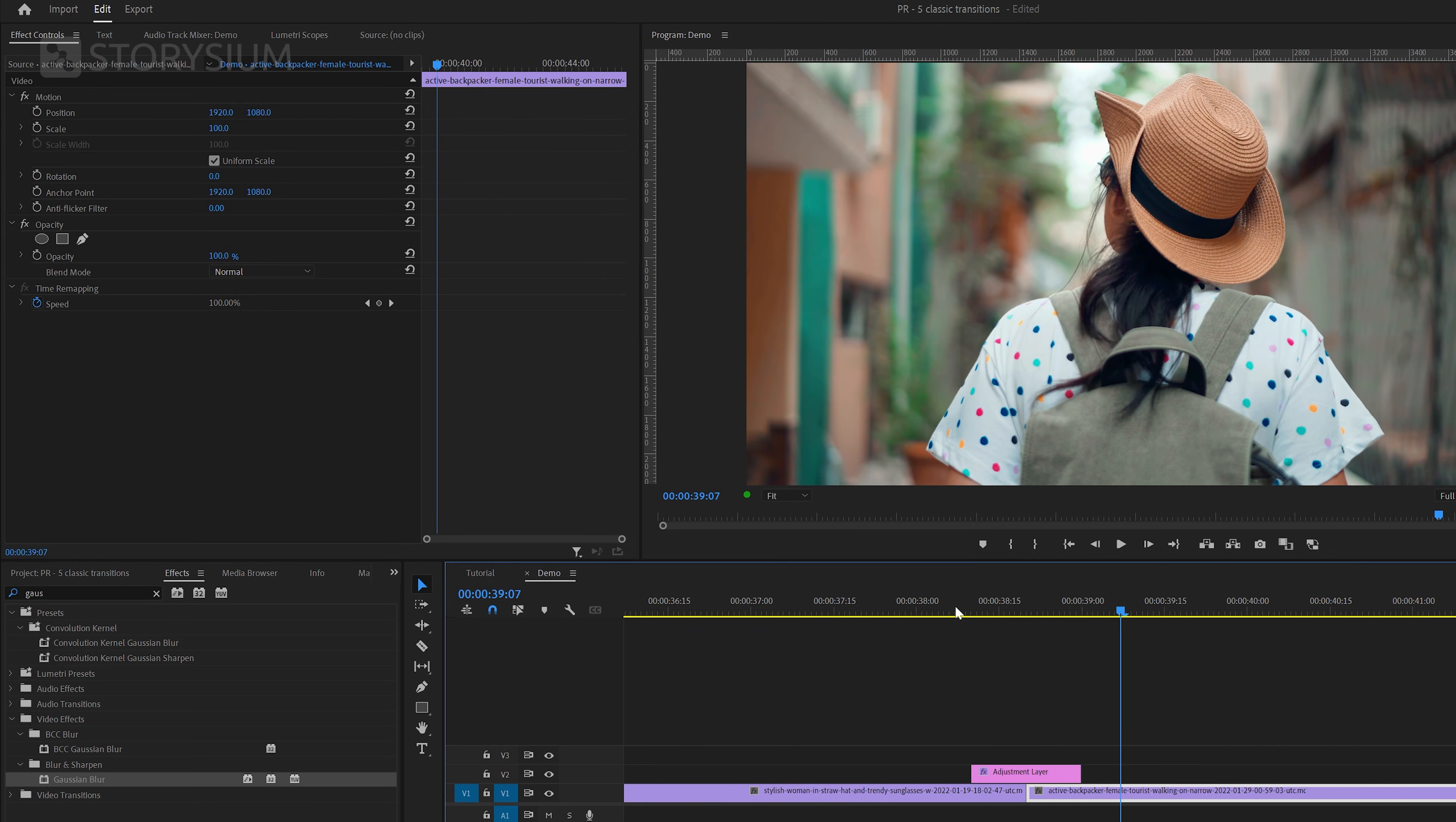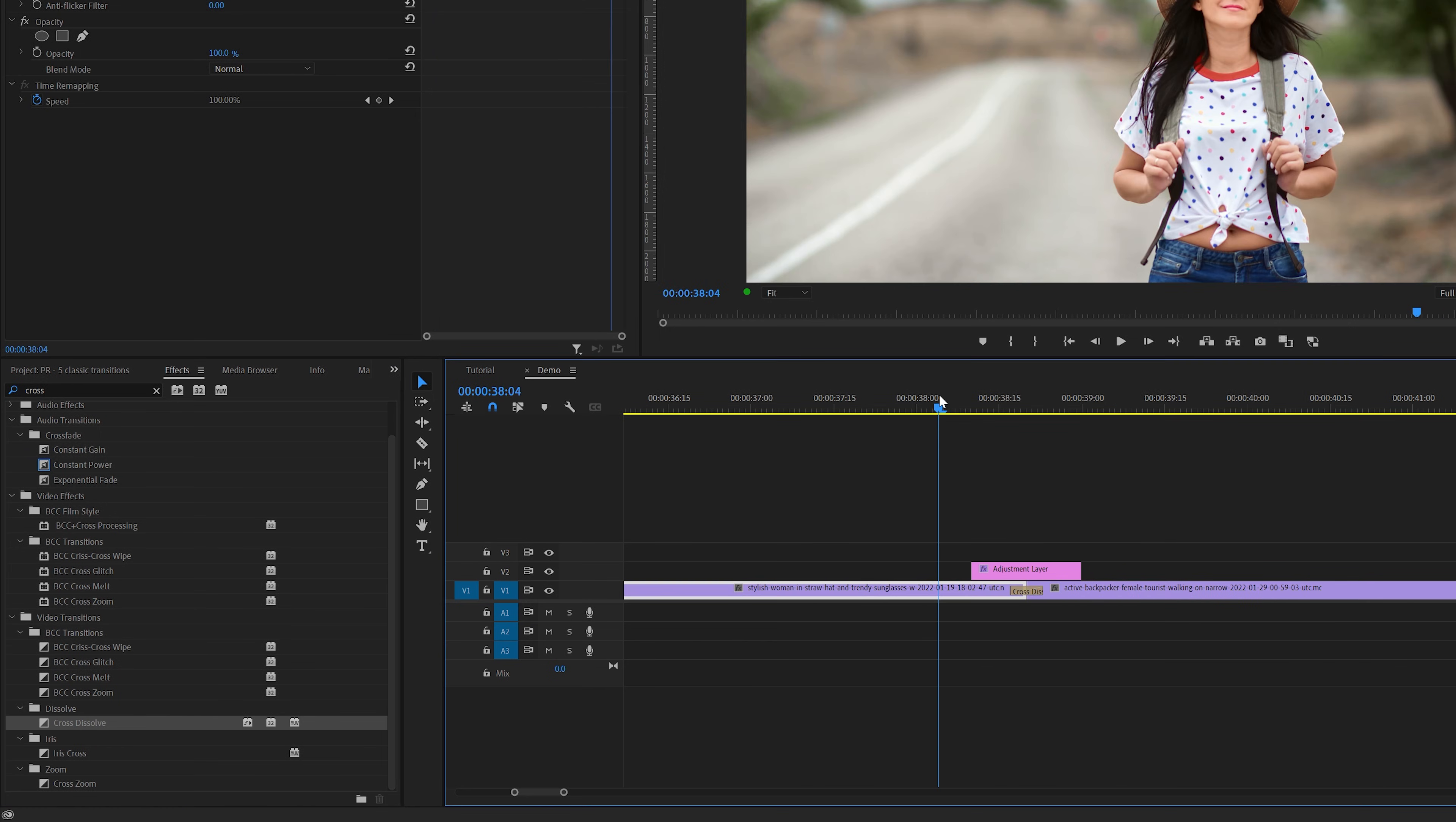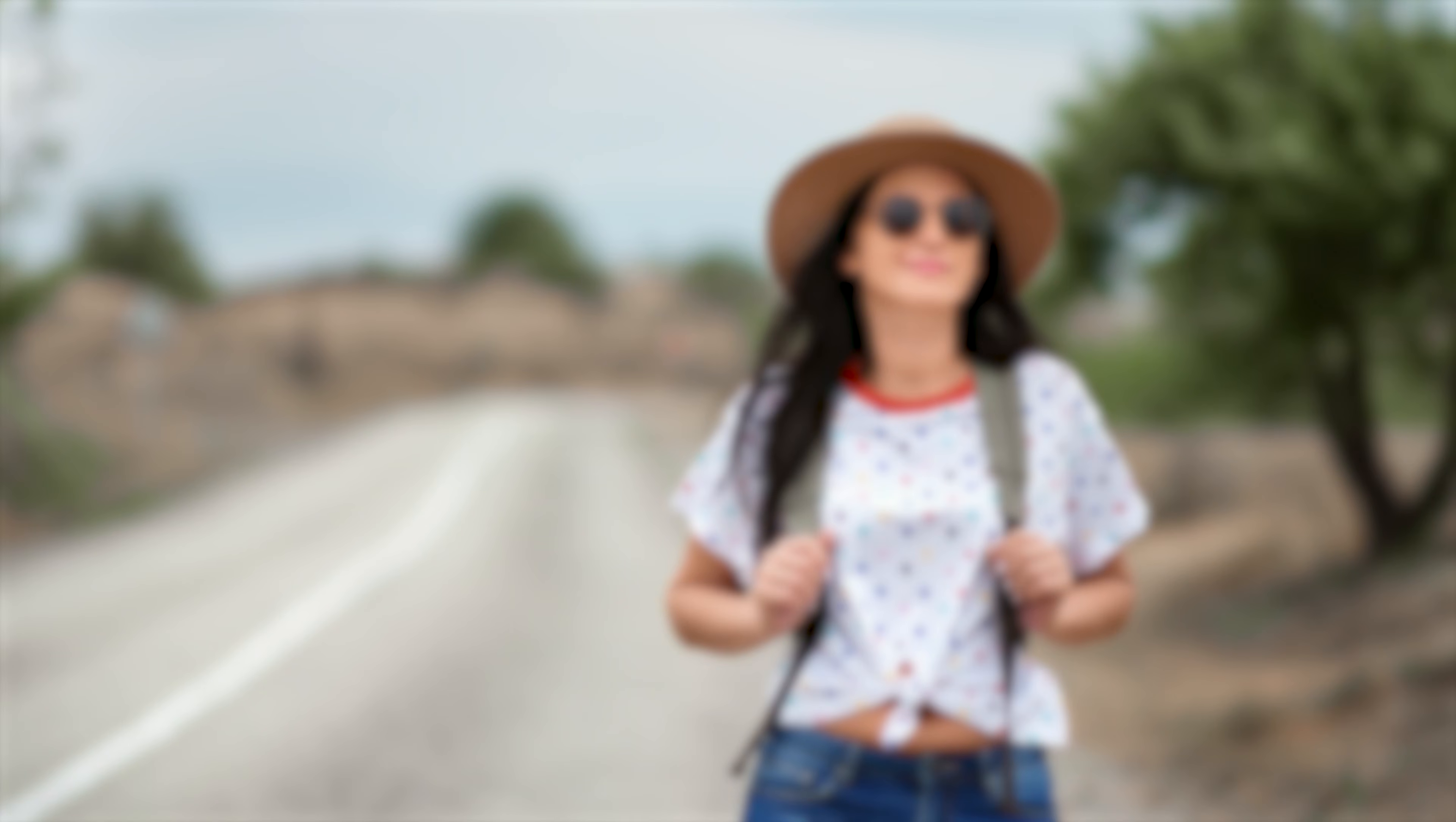And with these couple of steps we've now created this simple blur transition. This one already looks great here but in some cases the cut between the clips can still be a bit rough. You could improve this by adding a simple cross dissolve effect between the two clips. And finally shorten the duration to a couple of frames and you're done. And that's how you make this simple seamless blur transition inside Premiere.